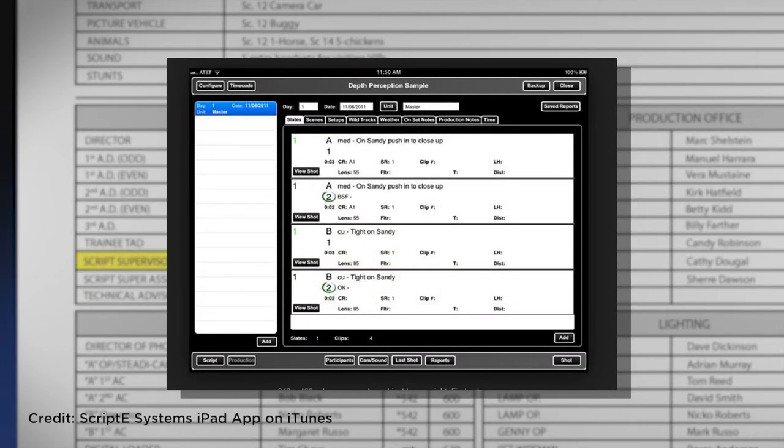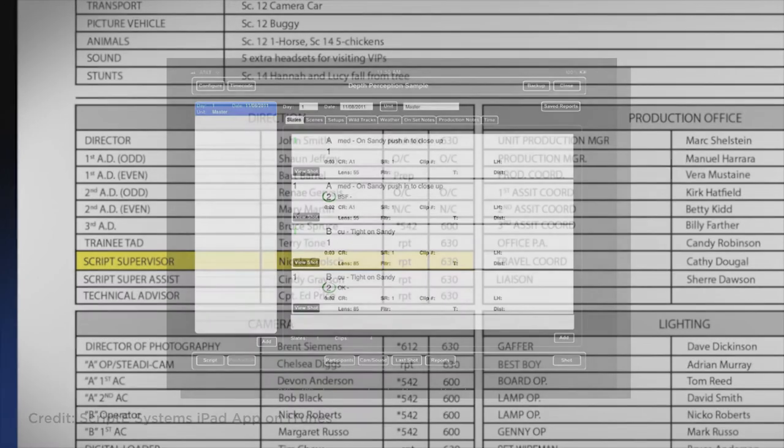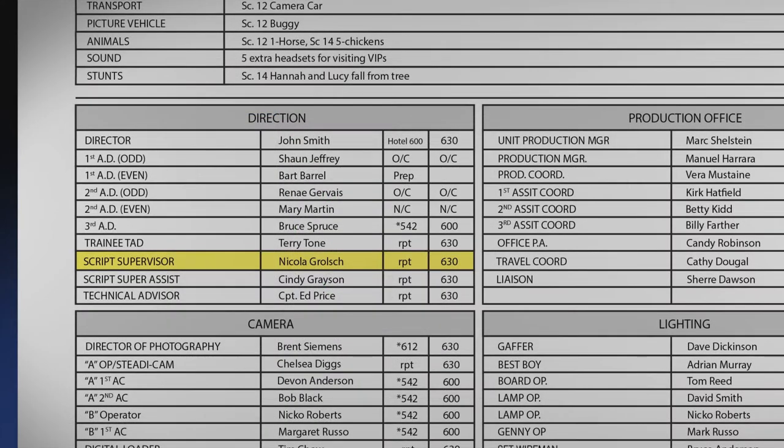Script supervisor apps and software assist with most tasks such as script breakdowns and timing, camera and sound information, editor notes, takes, wild tracks, and much more.